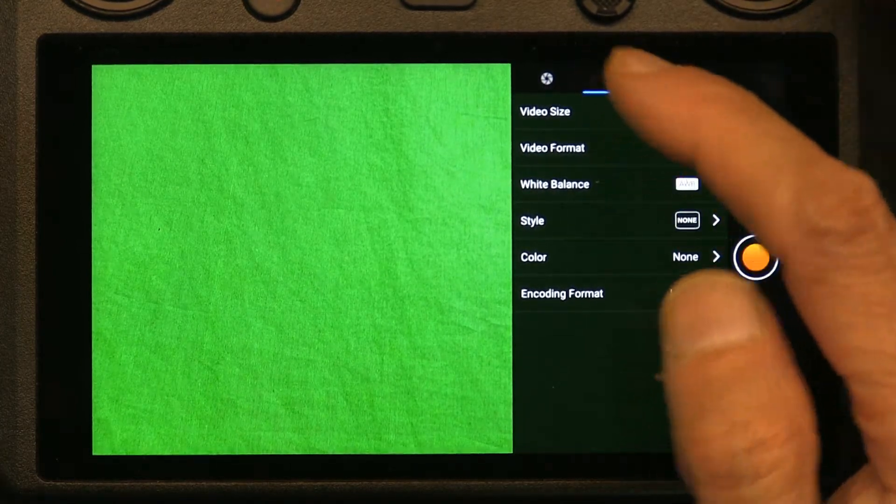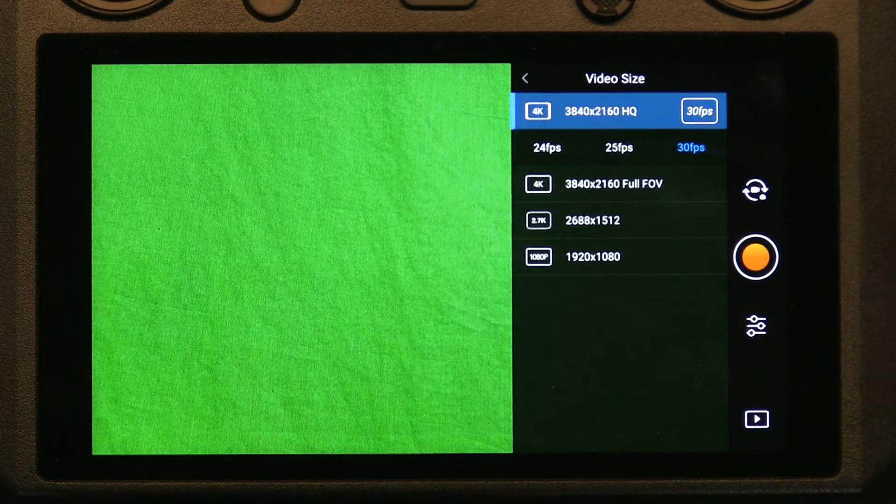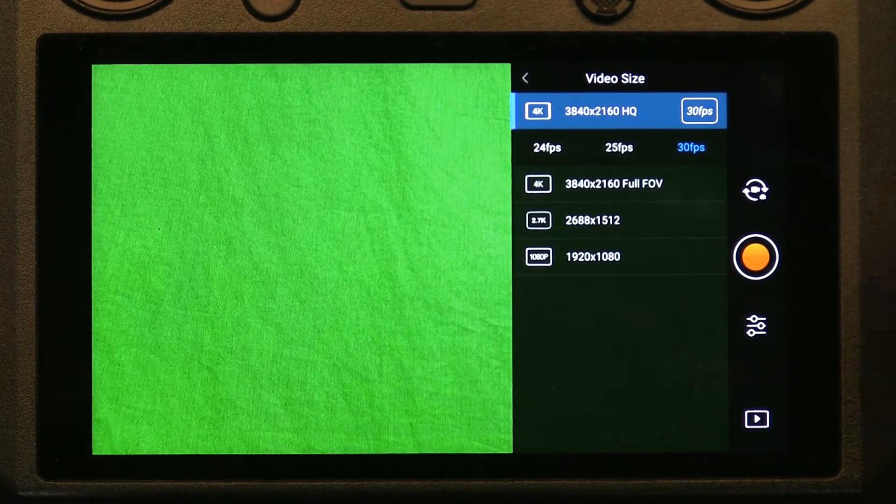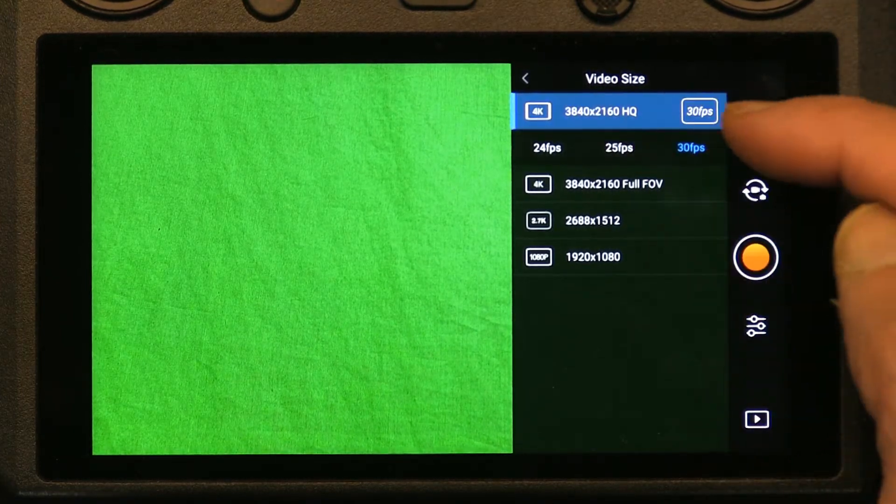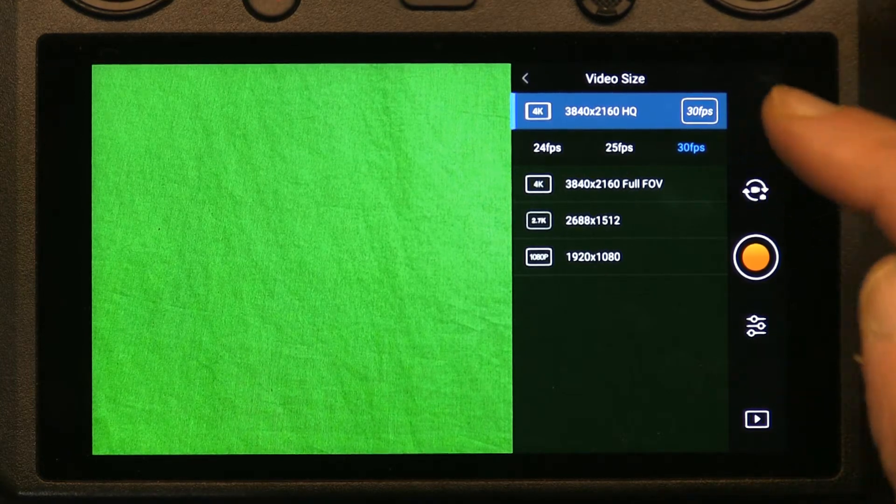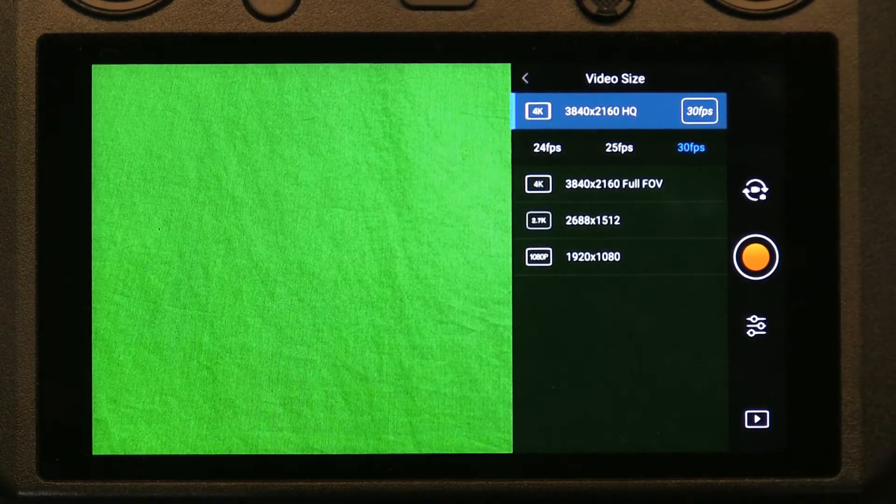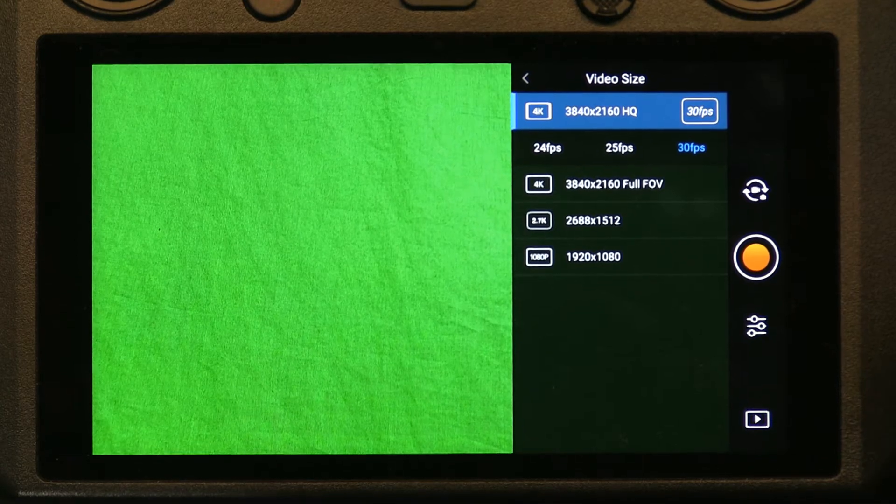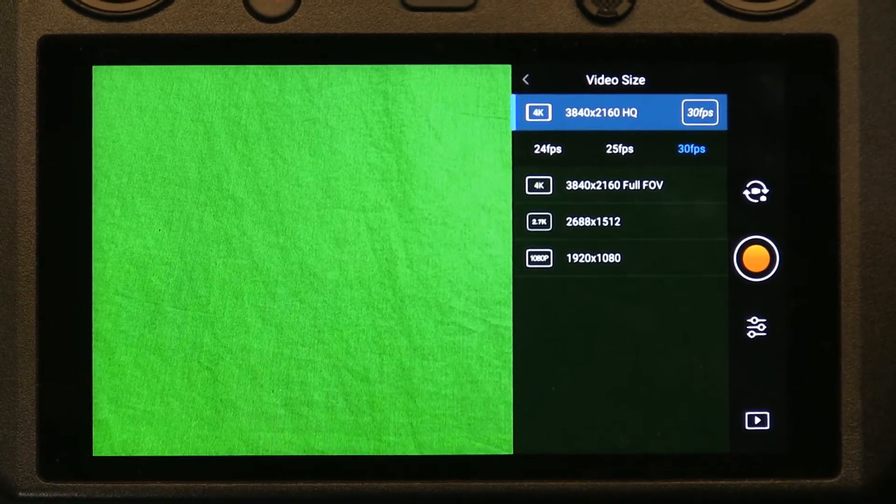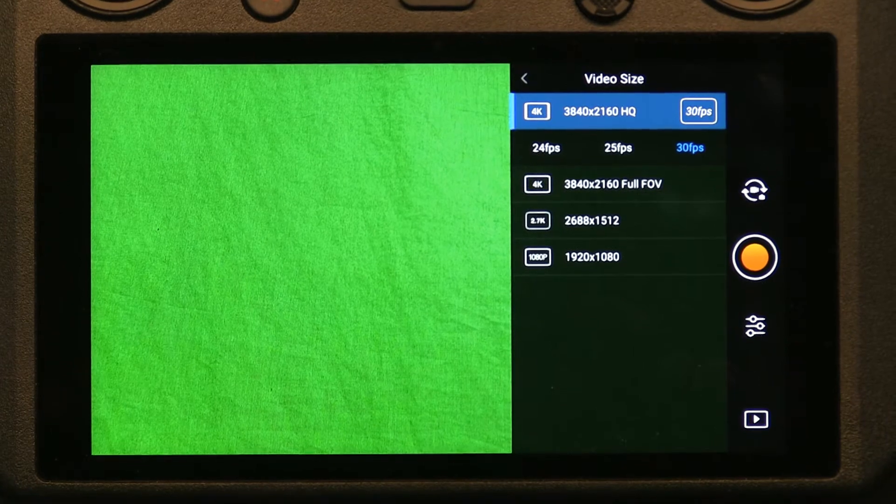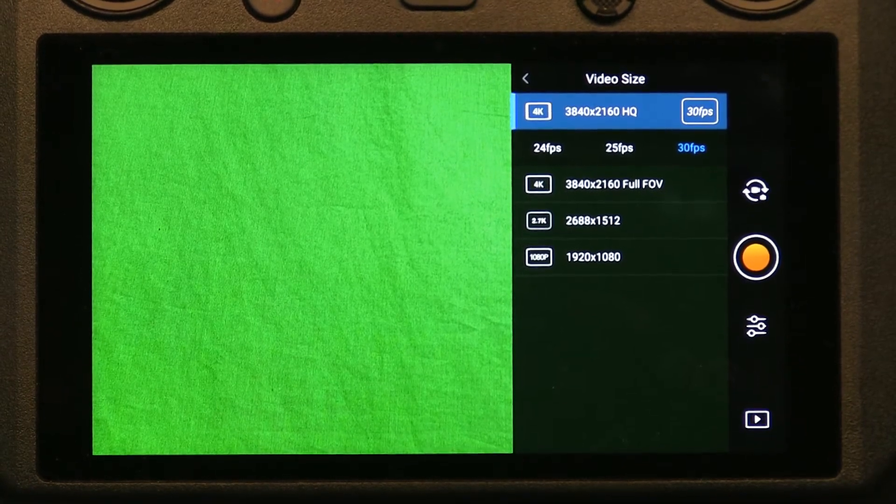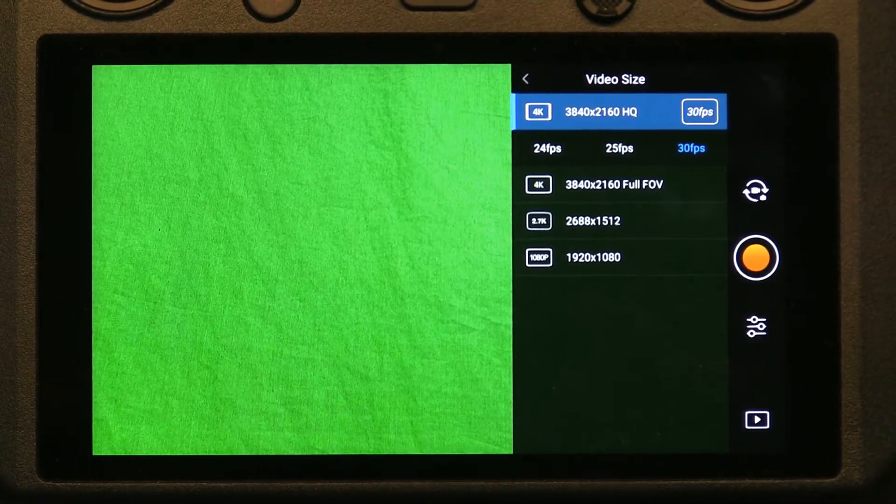Choose the very top one which is video size. Now video size, the best quality you can get is 4K high quality which uses and takes advantage of the full 1-inch sensor that comes with your drone, with our Mavic 2 Pro drone. Now if you don't have a Mavic 2 Pro, I keep saying Mavic...